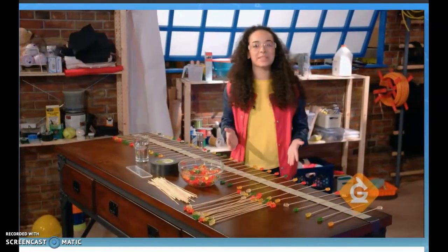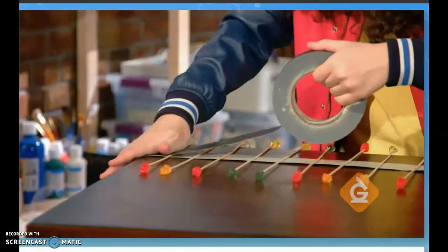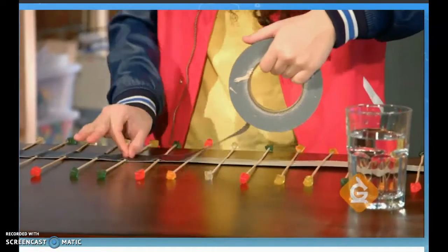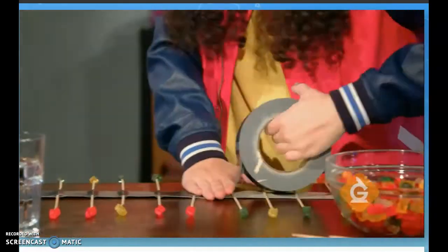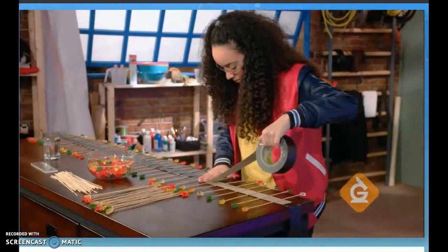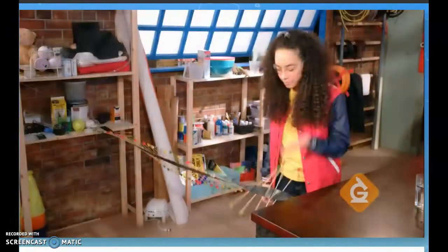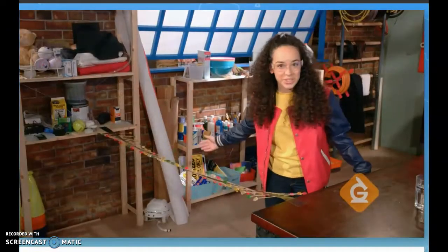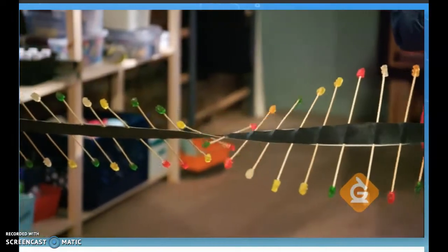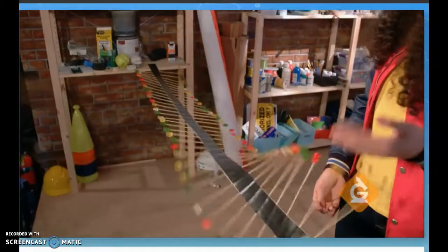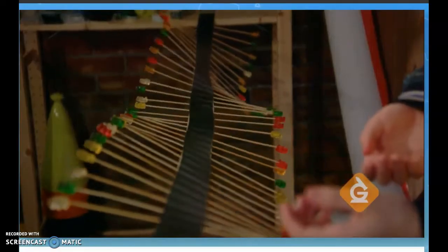Place your skewers evenly apart along the duct tape, then add a second piece of duct tape on top, making sure you get nice contact all along the skewers. And there's your wave. Based on what you know, how could you change your wave properties — amplitude and wavelength? Could you use energy to increase amplitude? What about wavelength? Try it yourself.